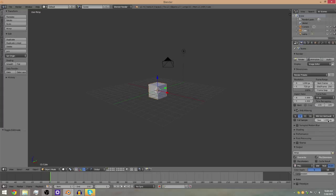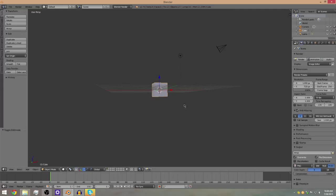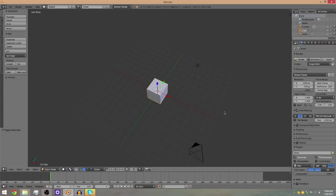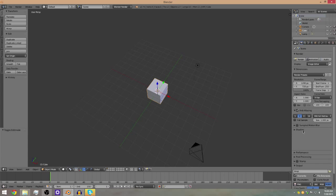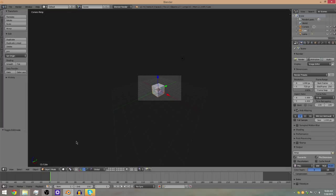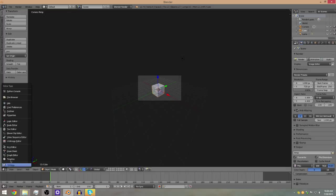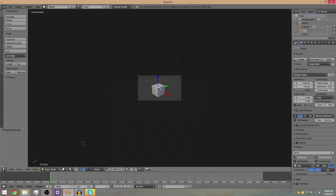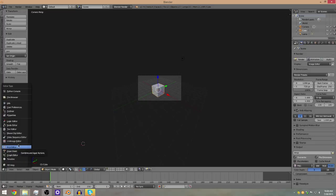I'm going to go with 30fps. If you're rendering as PNGs you can turn the compression up, but I'm going to render mine as a video. We're not going to be using the 3D viewport — we're actually going to be using the Video Sequence Editor. Click this little menu and select Video Sequence Editor.